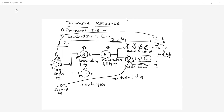During the first attack, the body produces memory cells. Once you have a memory cell, the process of sensitization and proliferation is bypassed. During the second attack, the memory cell immediately produces the antibodies. That is called the secondary immune response. The second stimulus of the antigen directly gets attached to the memory cell, which immediately produces antibody — requiring very short time, less than one day.